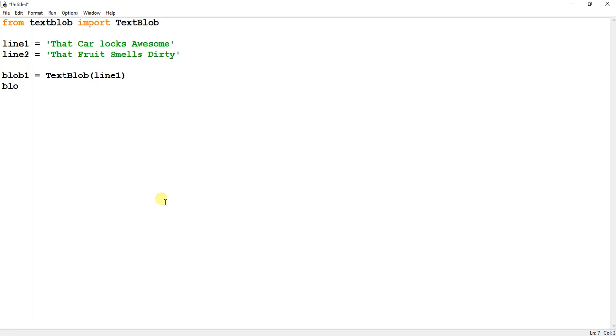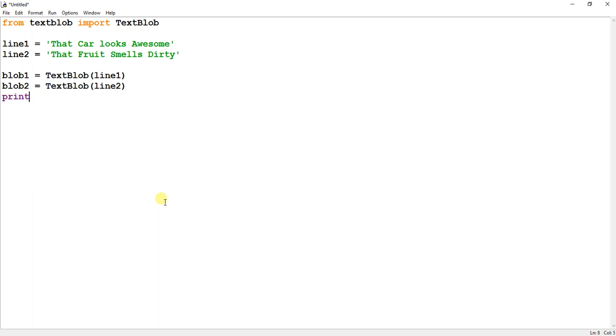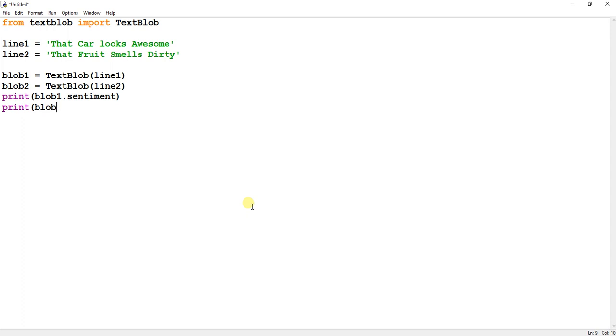So basically it is creating a blob out of the sentence that we are passing, line 2. So we have created these two blobs. Now what we will do, we will directly print blob1.sentiment, similarly for blob2.sentiment.